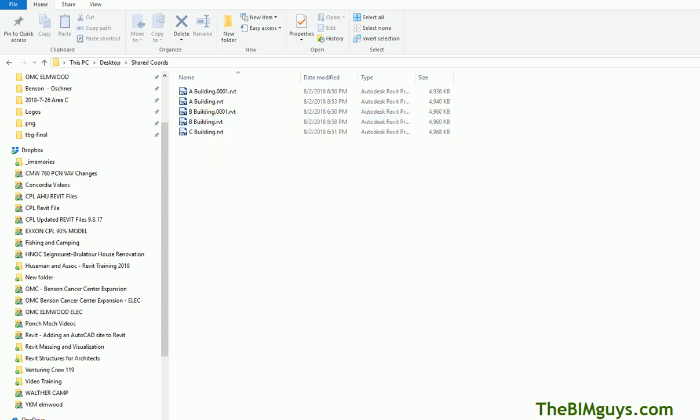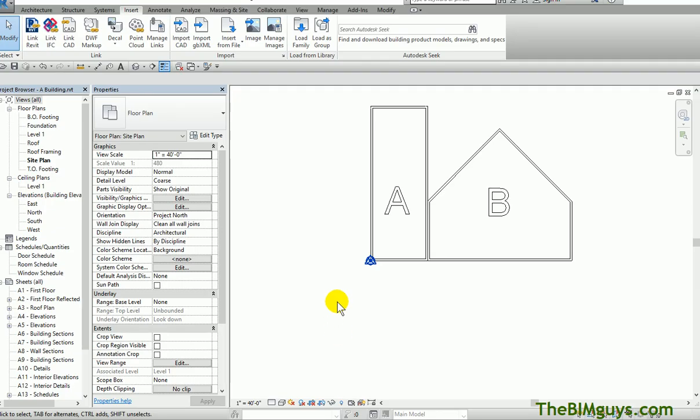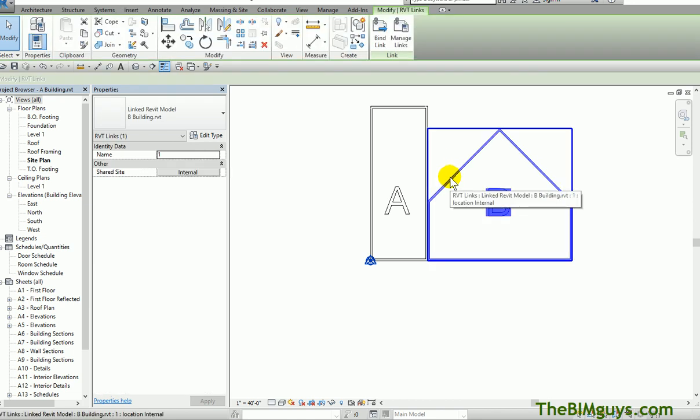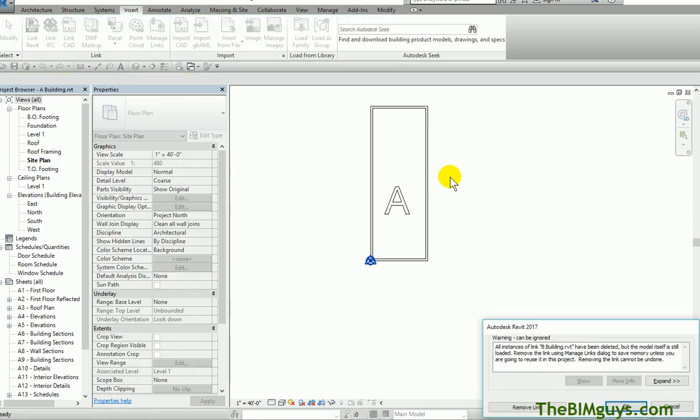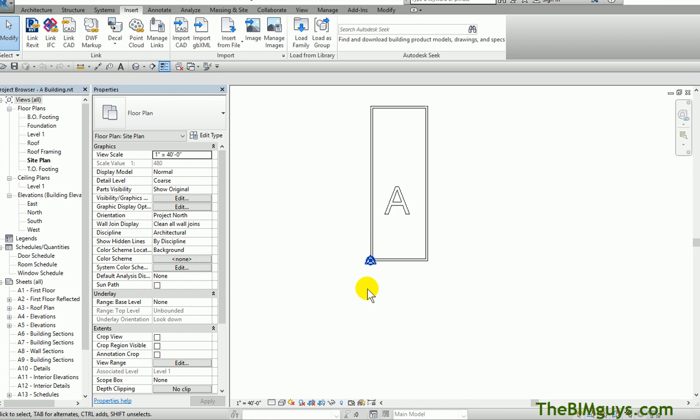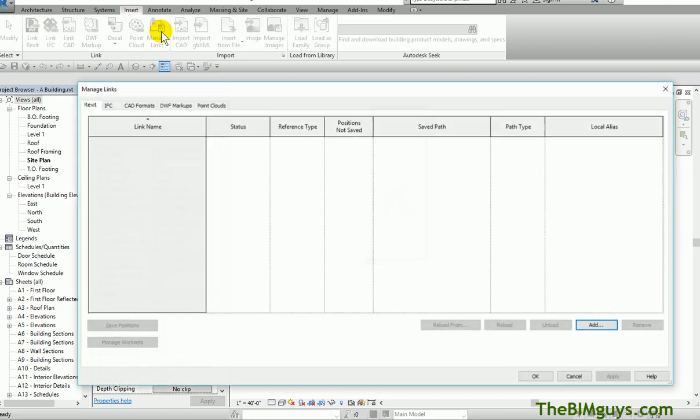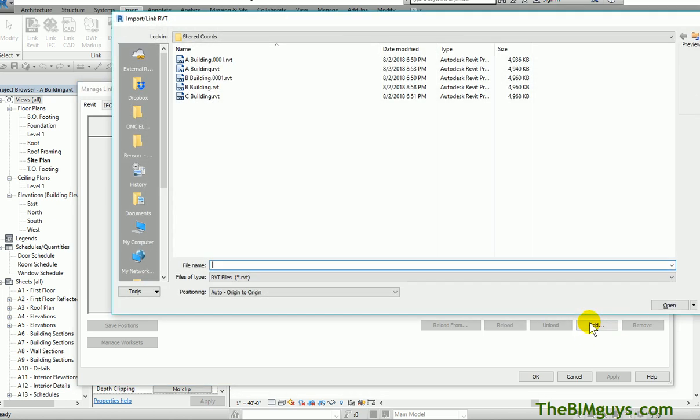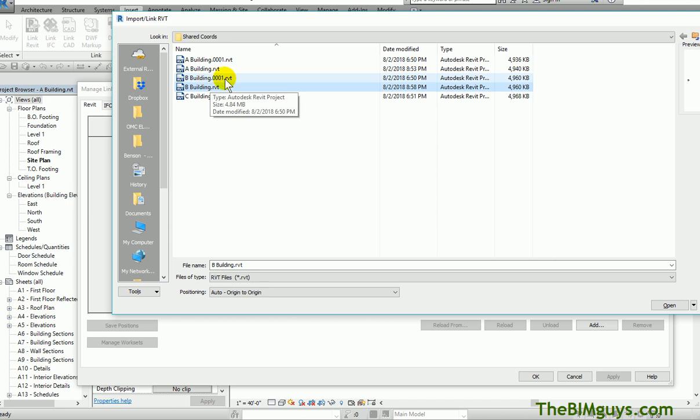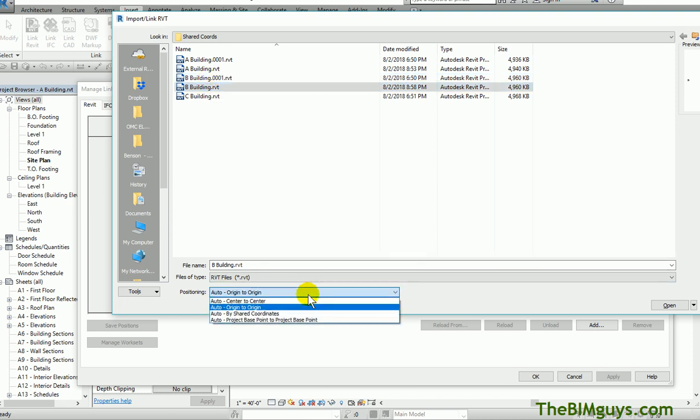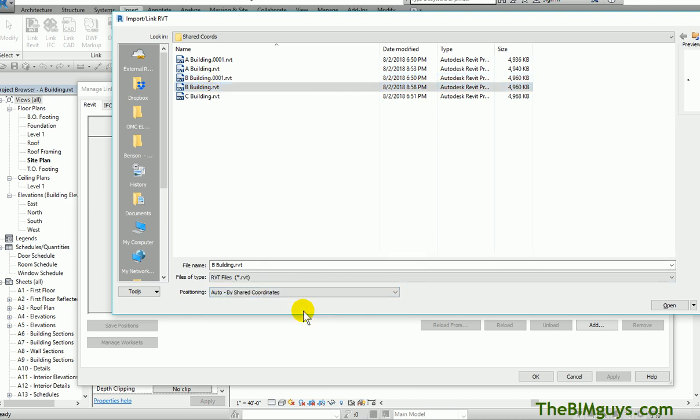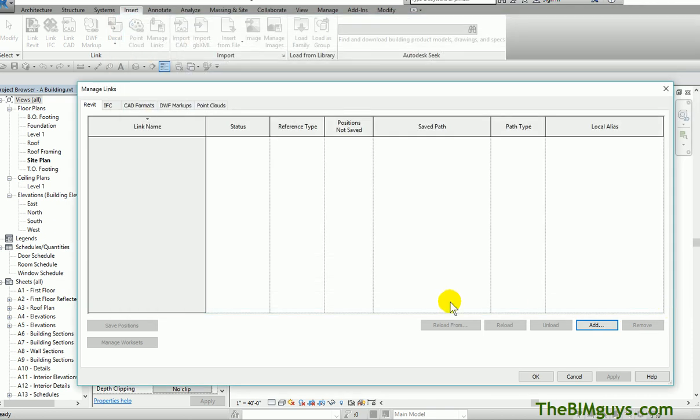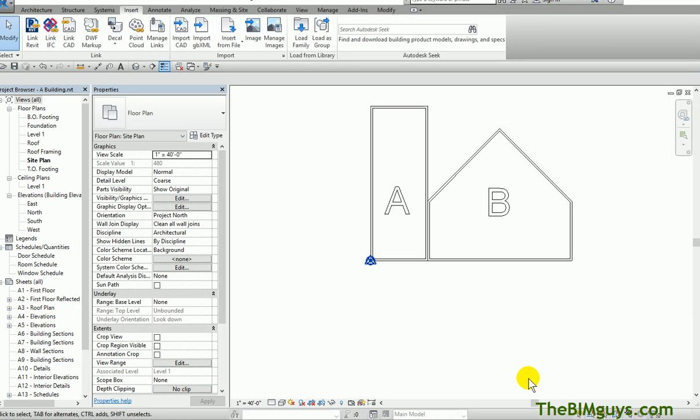What is that going to do for us? If for some reason this link gets lost, I'll delete it. It's gone. I'll even hit Remove Link. I done lost a building. I go Insert, Manage Links, and I go Add One. If you're in the newer version, you have an Add button. I hit the Building, not the 0001, that's the old one. I can say Use Shared Coordinates. If I hit Open and OK, watch where it actually falls. Bam, right on that spot.